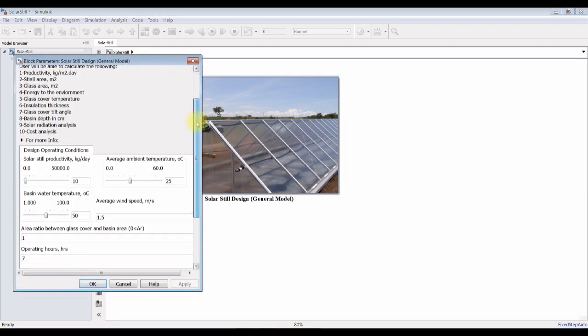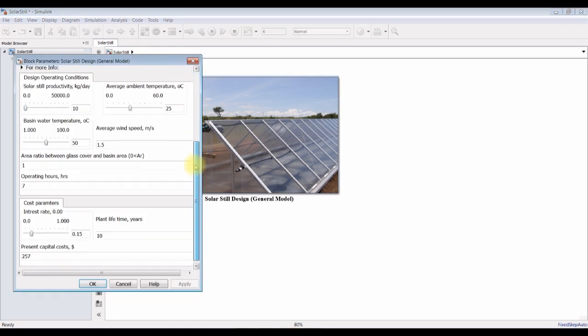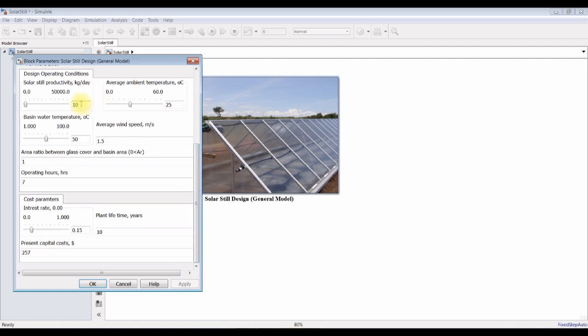For the solar still, you can assign some inputs. Solar still productivity — I'm going for one kilogram per day.